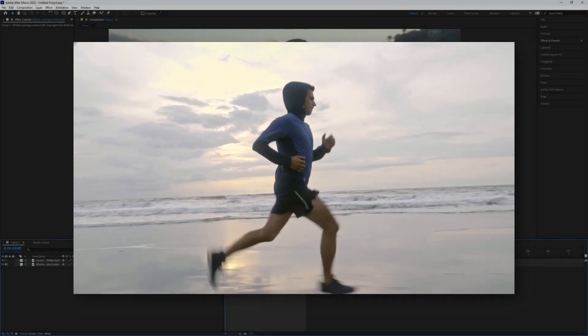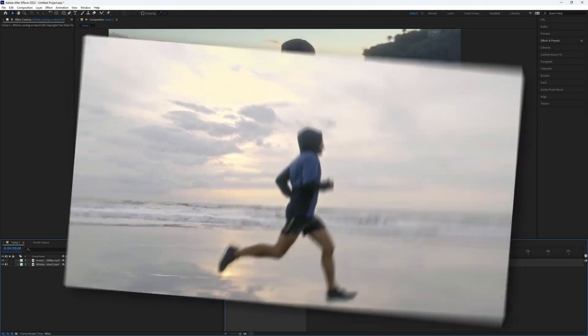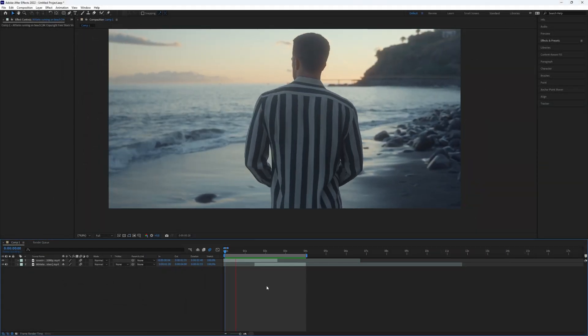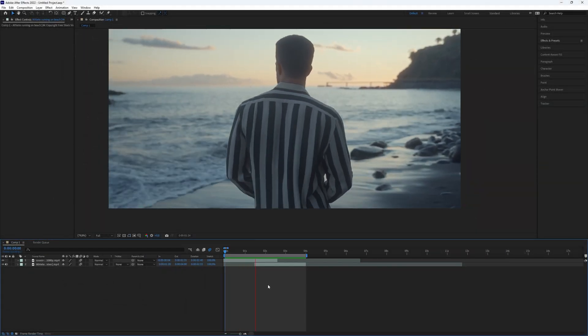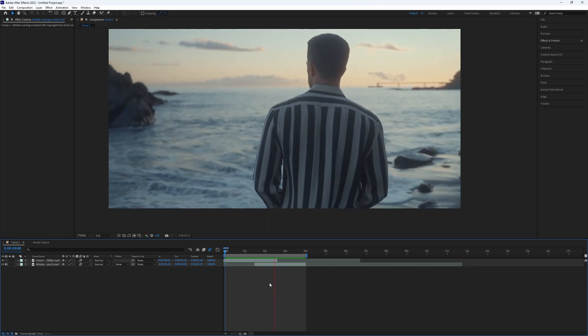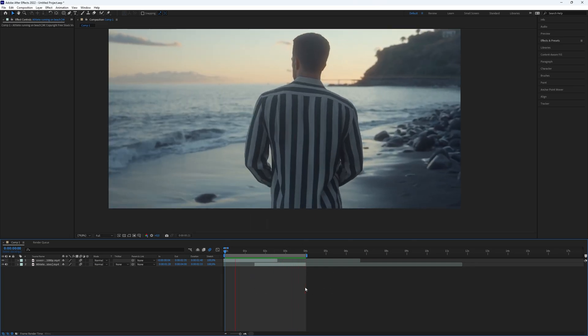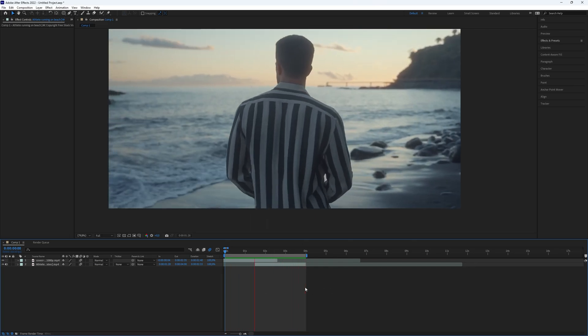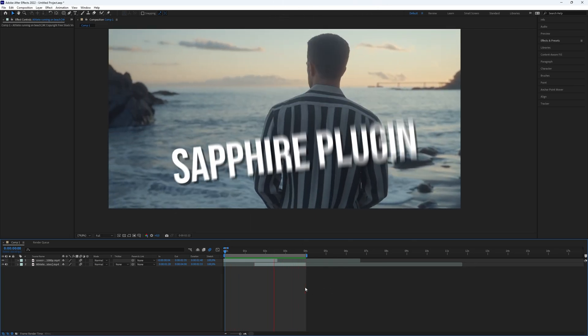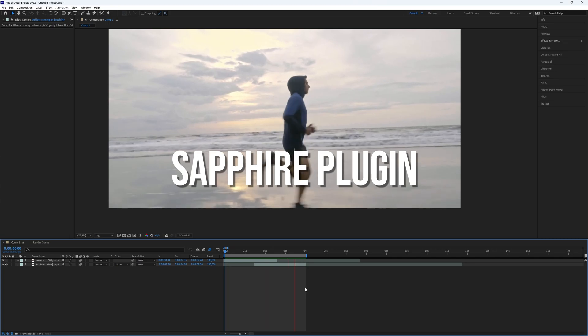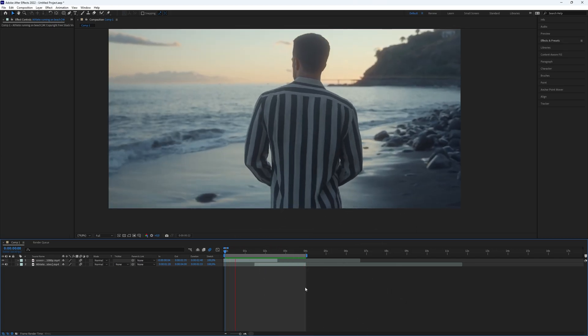How to make a diagonal wipe in After Effects. Hello and welcome to this tutorial on how to make a diagonal wipe in After Effects. In order to create this effect you will need the Sapphire plugin. Let's get started.